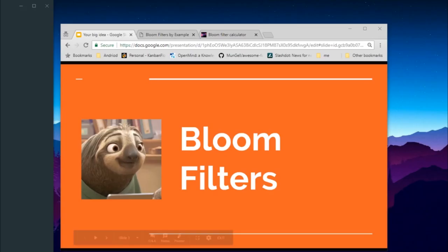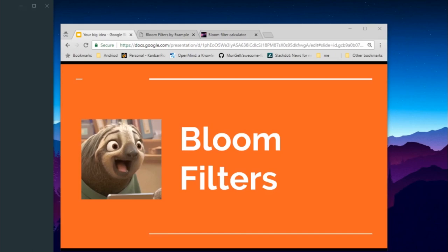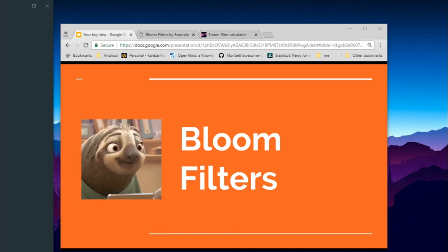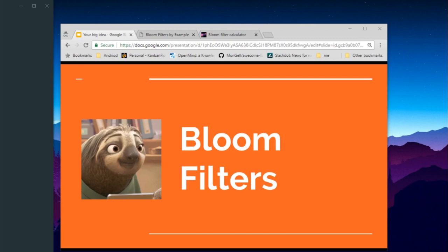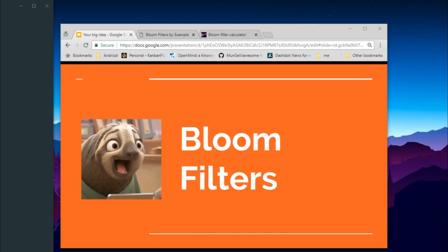Hello guys, this is Aayam and welcome to the channel. In this video we will be learning about data structures, bloom filters, and also how to code in Go language.